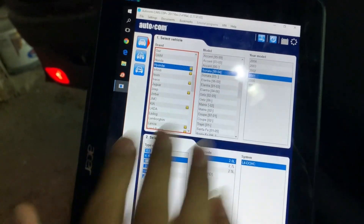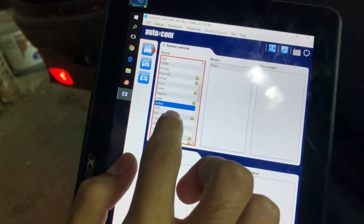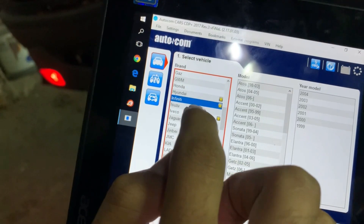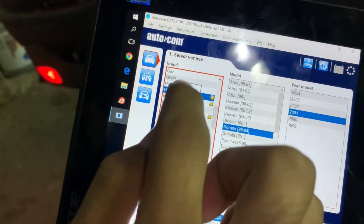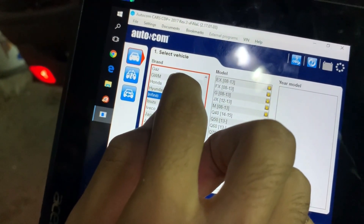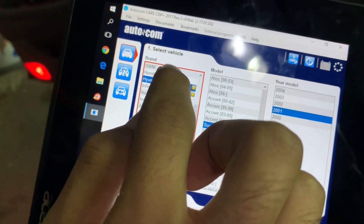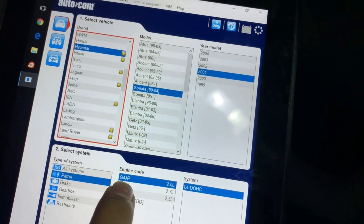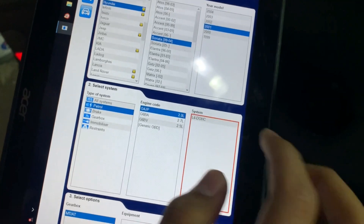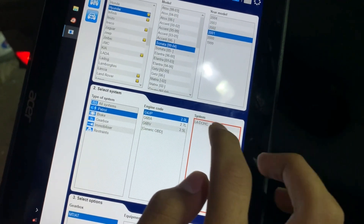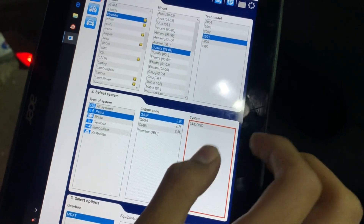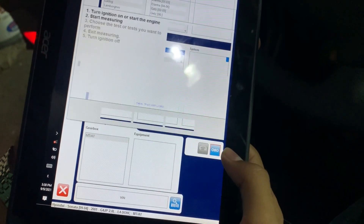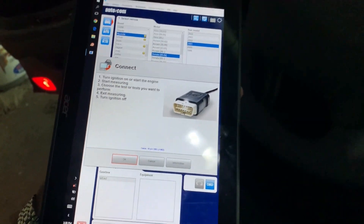We have the vehicle details: Hyundai Sonata 2001, petrol, G4. You have to select all of those details in the app. Then we go to OBD to diagnose.